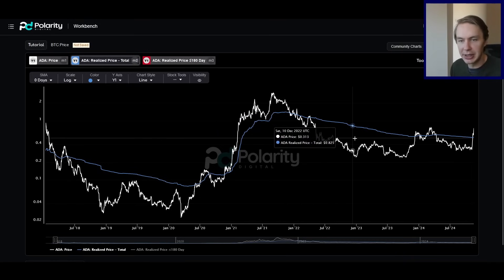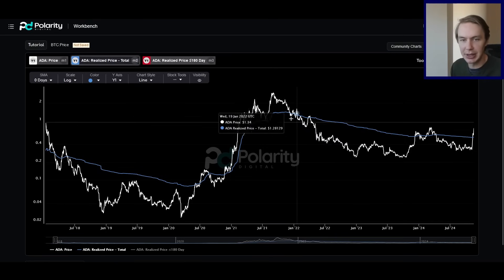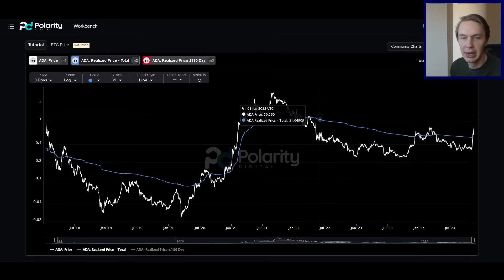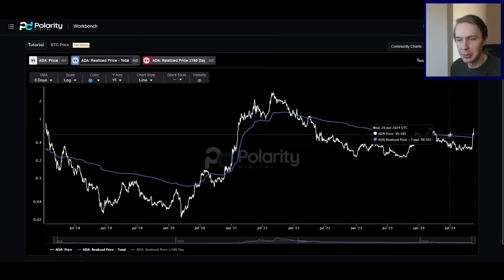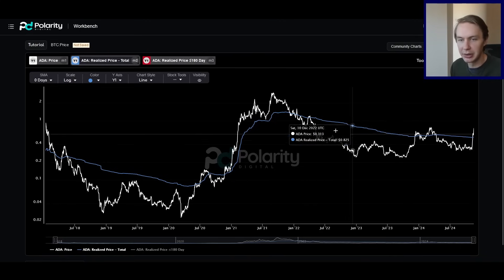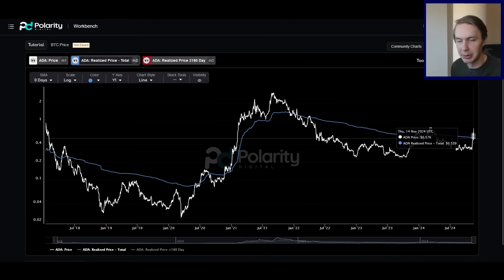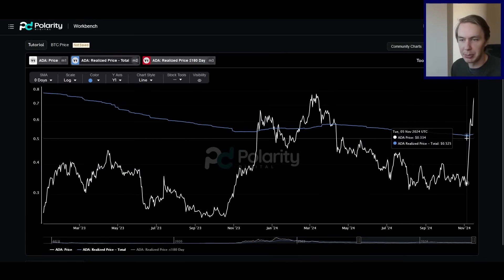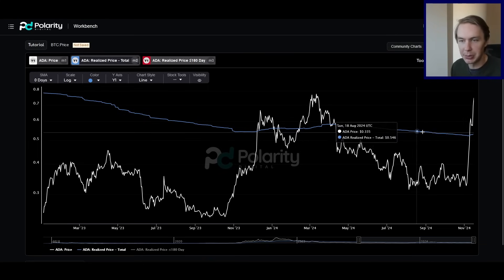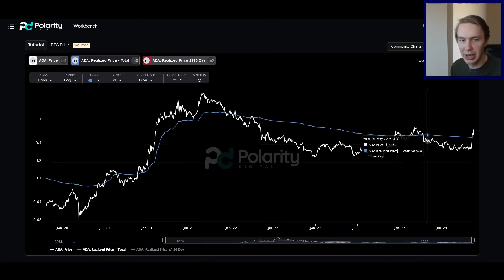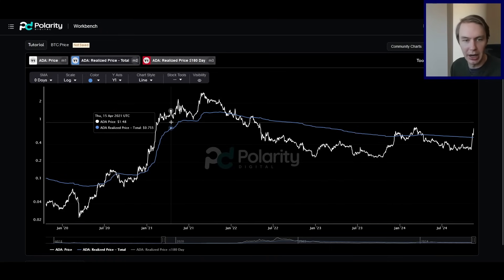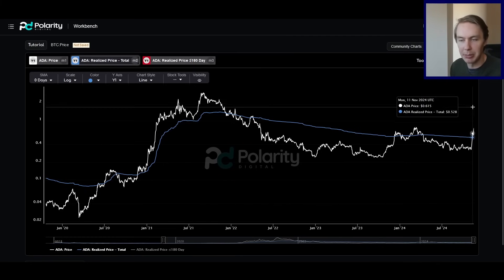In a bear market you see the opposite — the realized price moves down as people who bought at higher levels sell at a loss, and their higher cost basis is replaced by a lower one. Notably, right now we're actually seeing the realized price continue to move down or at least be sideways stable. This suggests a lot of people are still selling at a loss, and that is offsetting the people selling at a profit. We only just gotten above the total realized price for ADA with this recent pump.